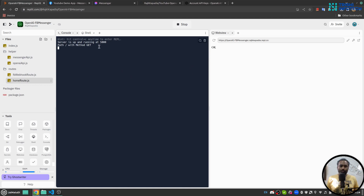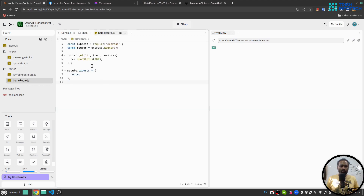Let's try to run the application. The application is running and I can see an OK response if I go to the home route — it returns a 200 status, meaning our application is working correctly.